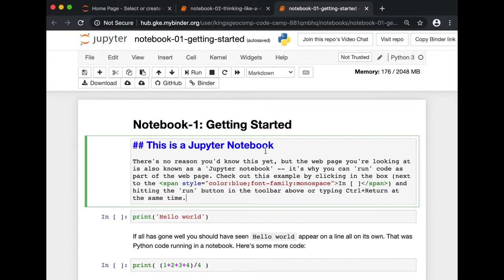There are different types of cells that you can use. The first one is the narrative text, known as markdown. Initially, you write in a plain text formatting syntax. Then, when running the code, it is converted into web-based format.